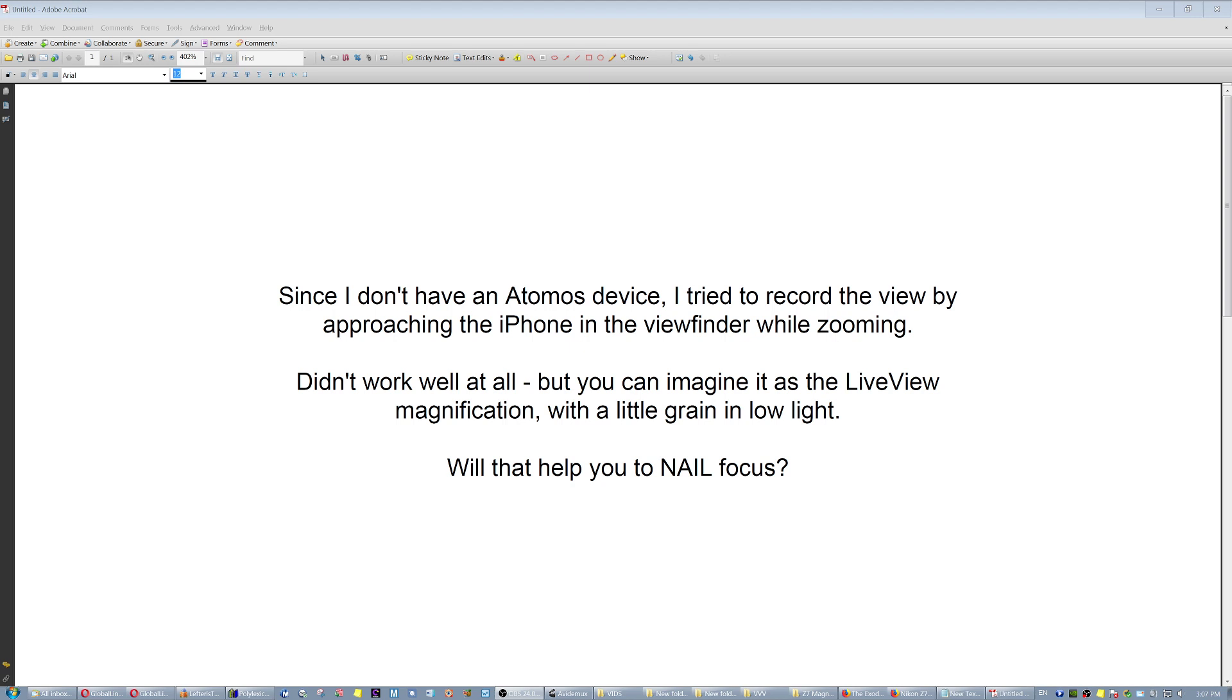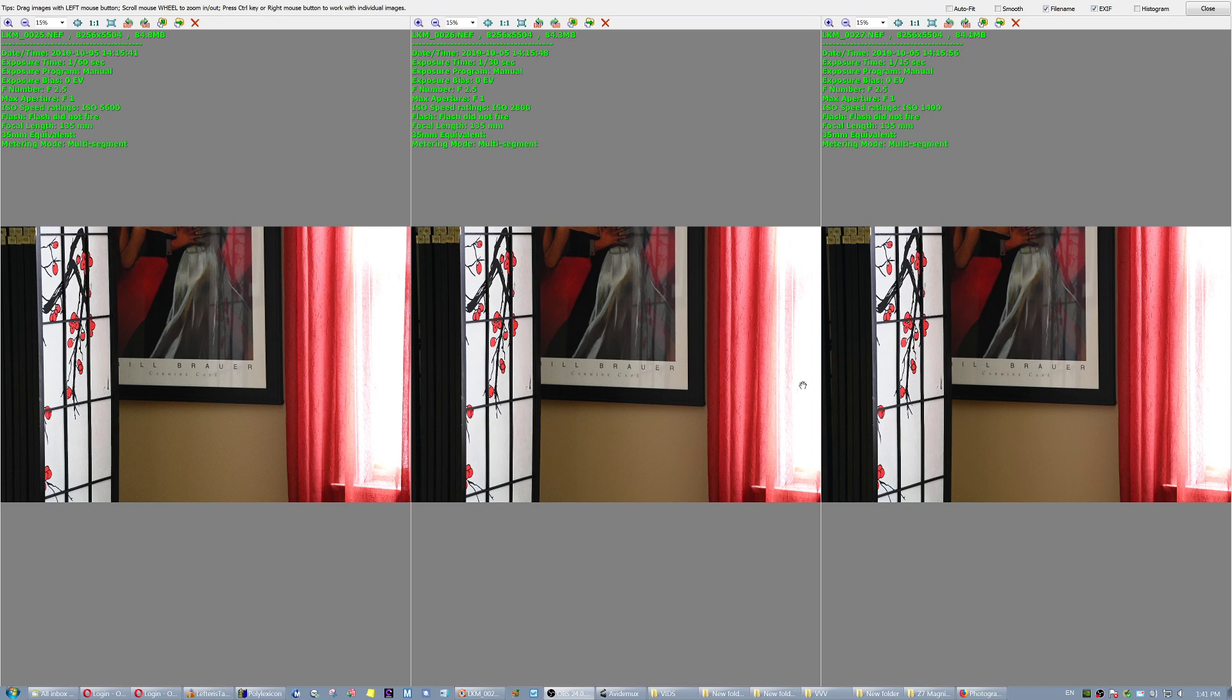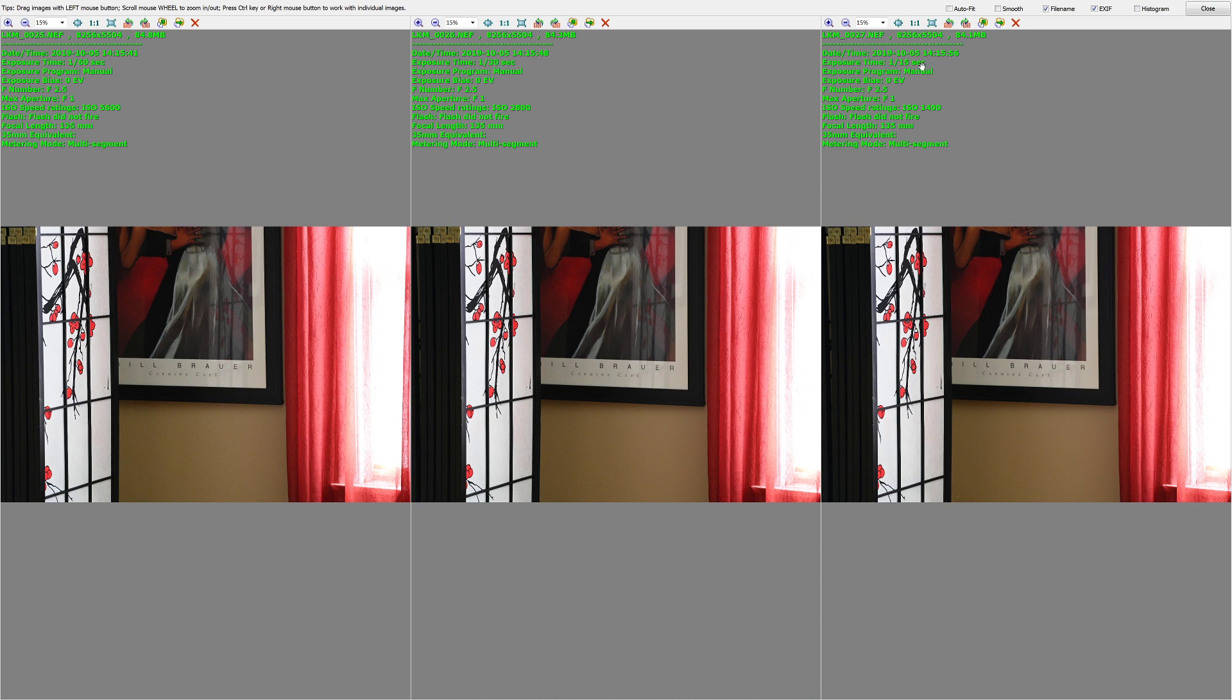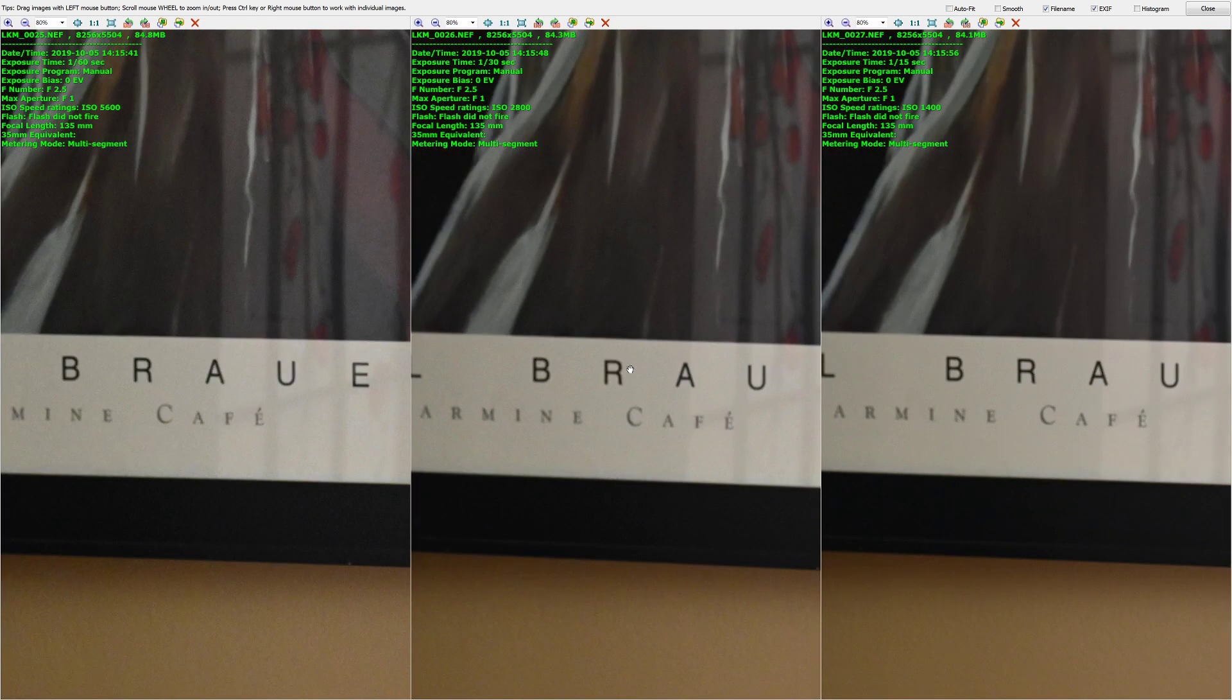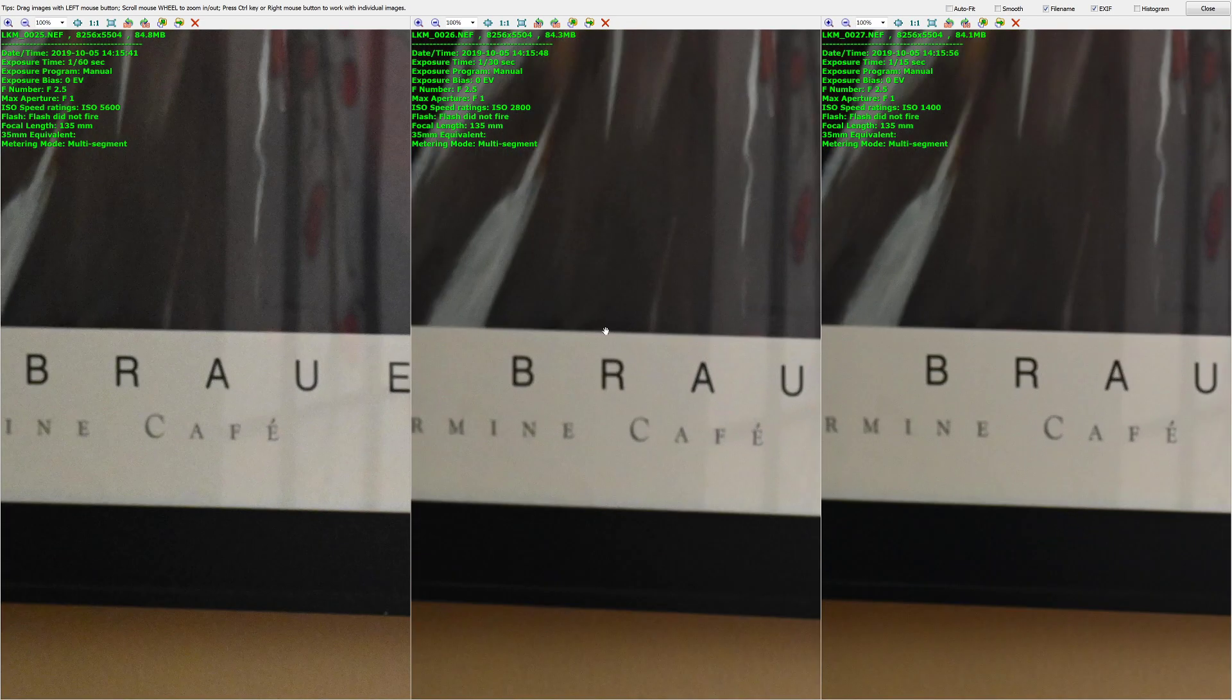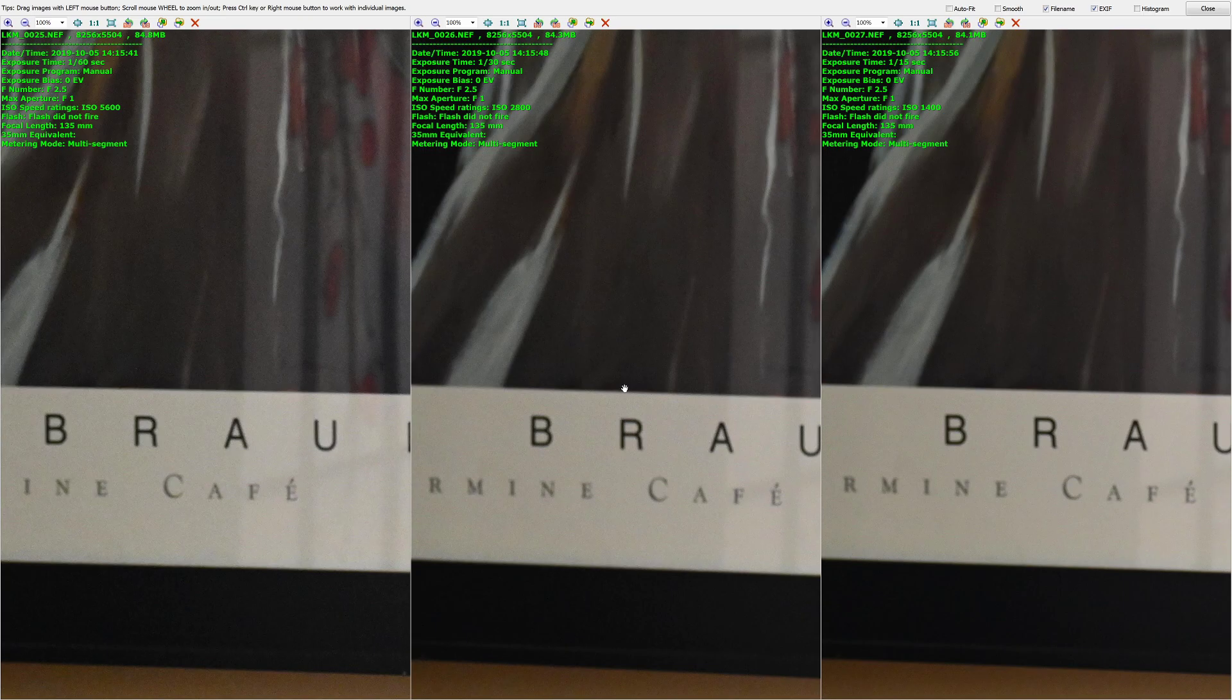Let's see. So then I took these three images at three different speeds: 1/60th of a second, 1/30th of a second, 1/15th of a second, and I focused here on the letters.